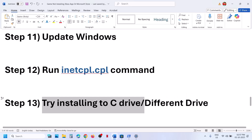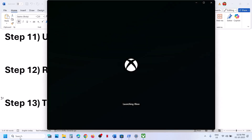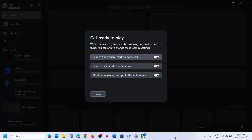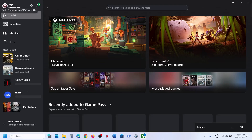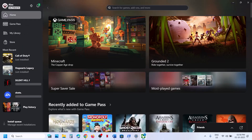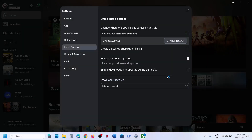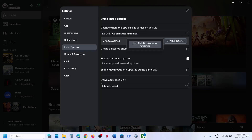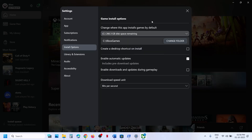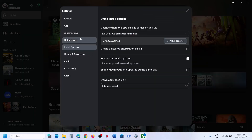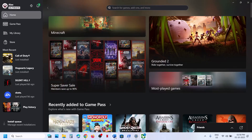The next step is to try installing the game to the C drive or a different drive. Open Xbox app, click on the profile icon, go to settings, and then go to install options. If the game is installing to the C drive and you have another drive, click the dropdown and select a different drive to try. If you're already using a different drive, select C drive instead and check.